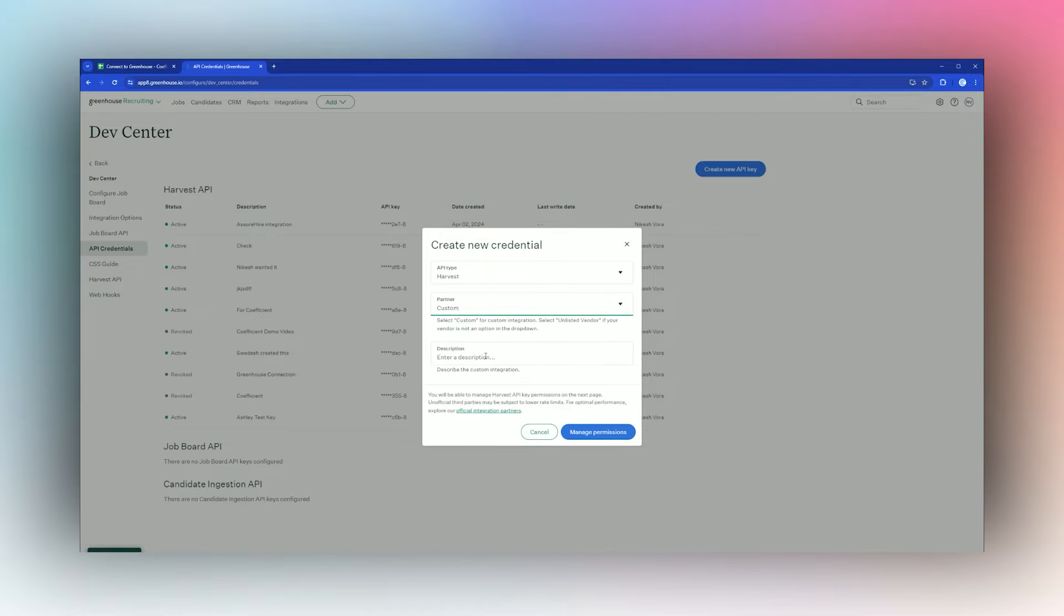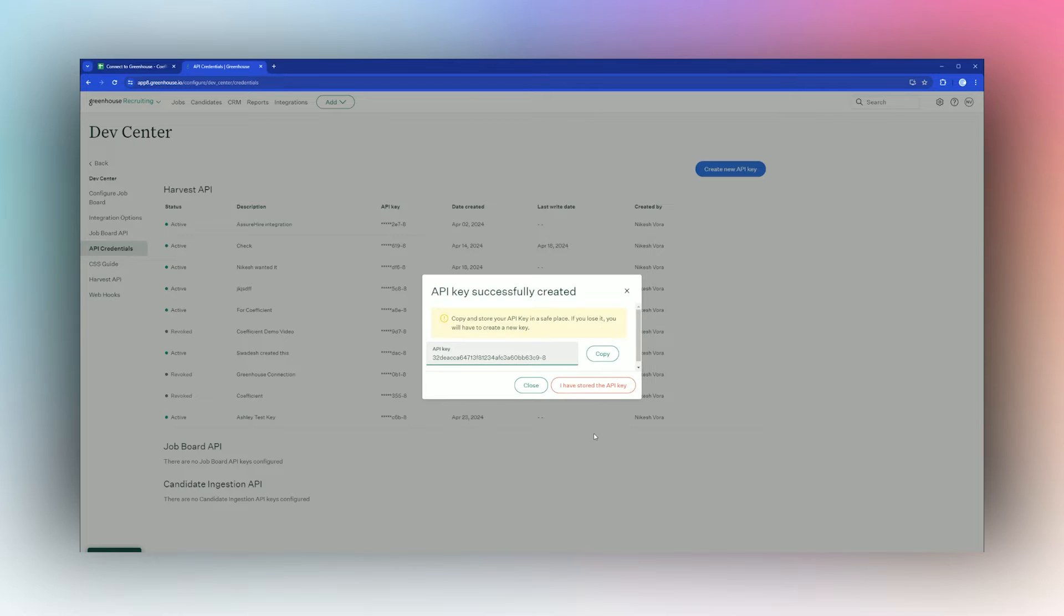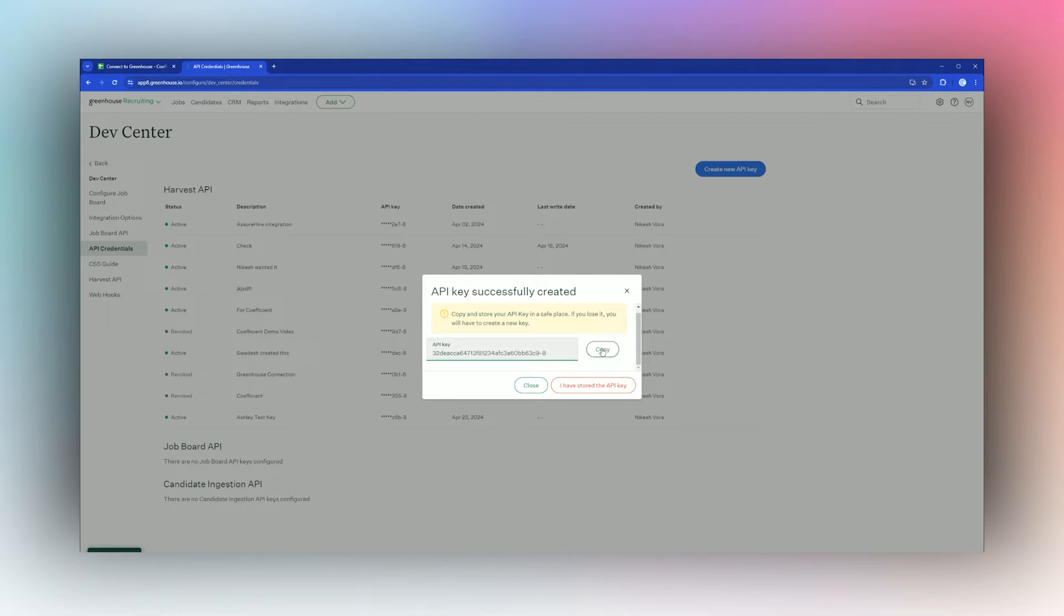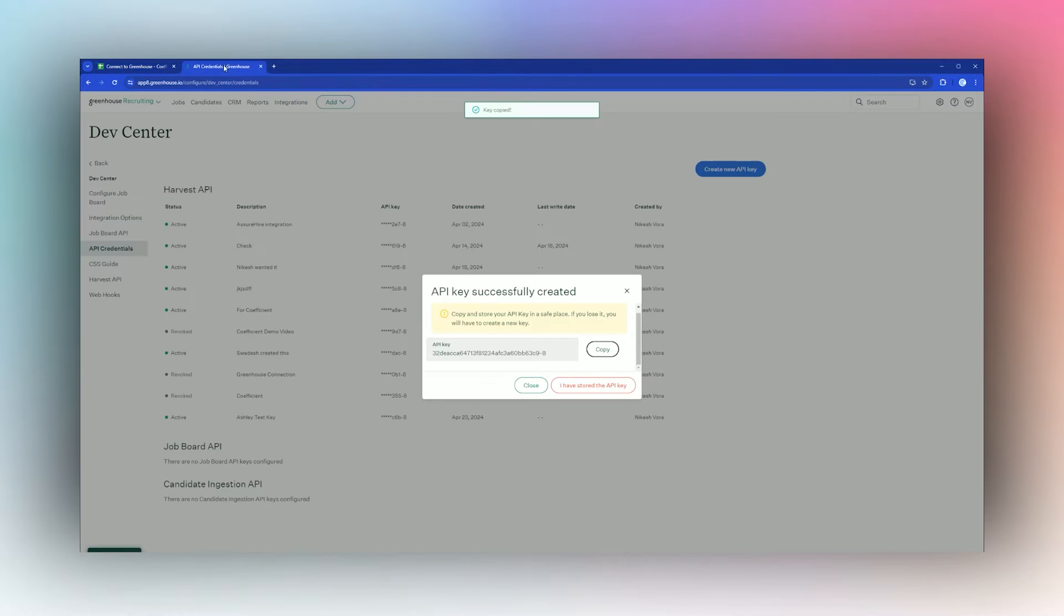Under description, this can be whatever you like, so we can just call it Greenhouse Connection or Google Sheets Connection. Once you're done, click on Manage Permissions. Here is our API key, so we'll click on Copy, and then we can go back here and paste this here. We do have one more step before this connection will work.